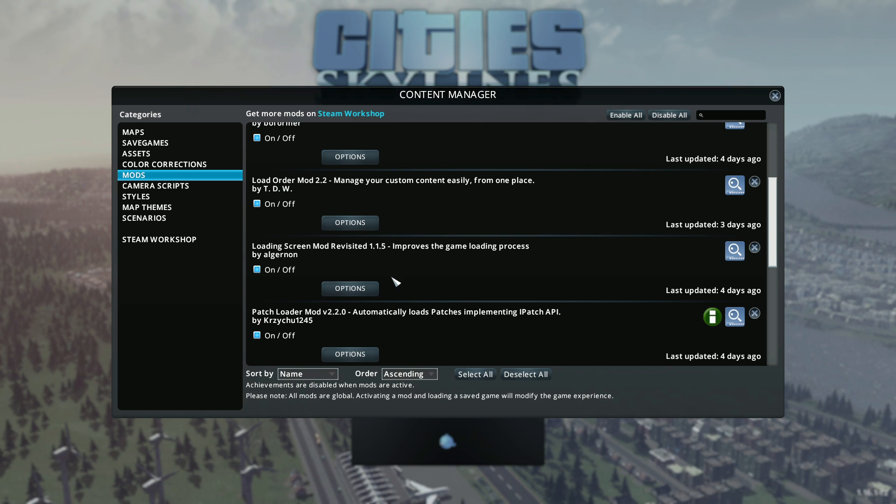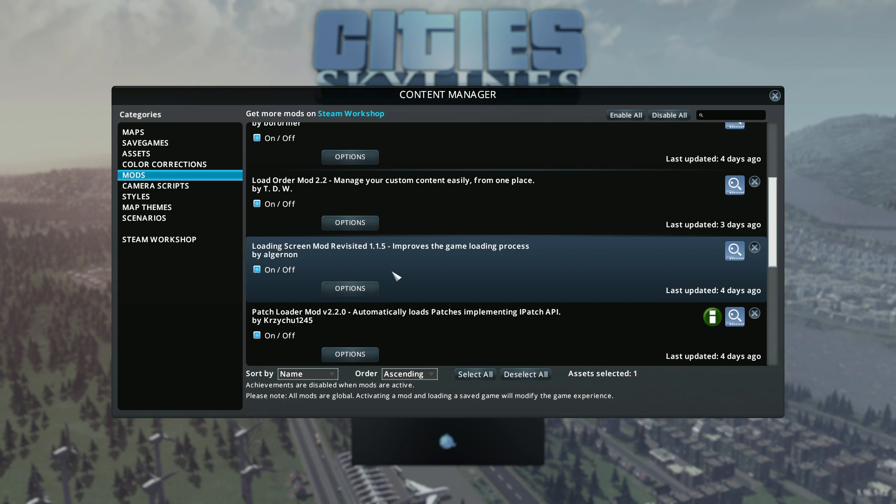Go to Content Manager, come to Mods, look for the Loading Screen mod, hit Options.